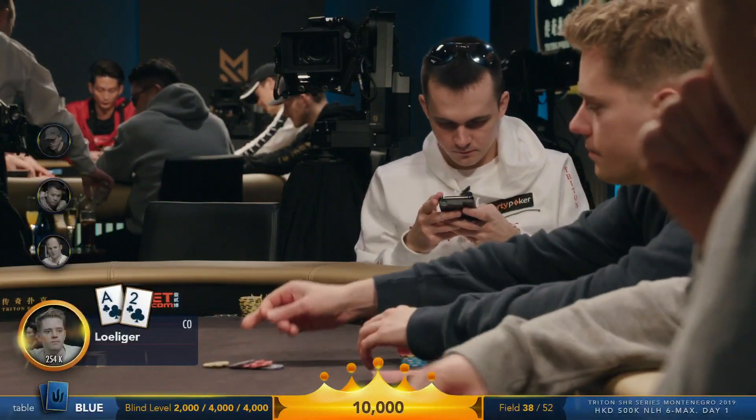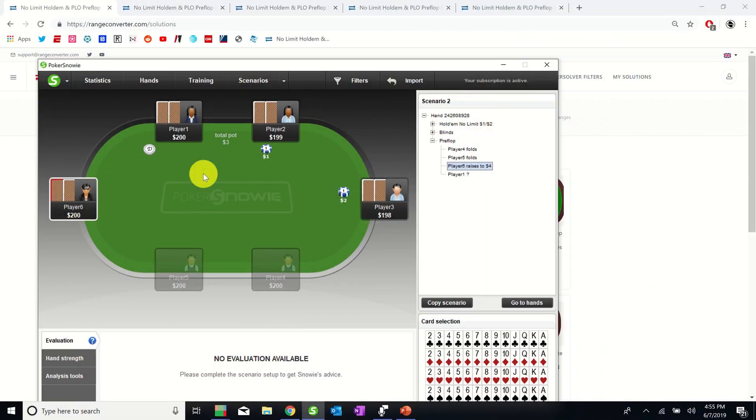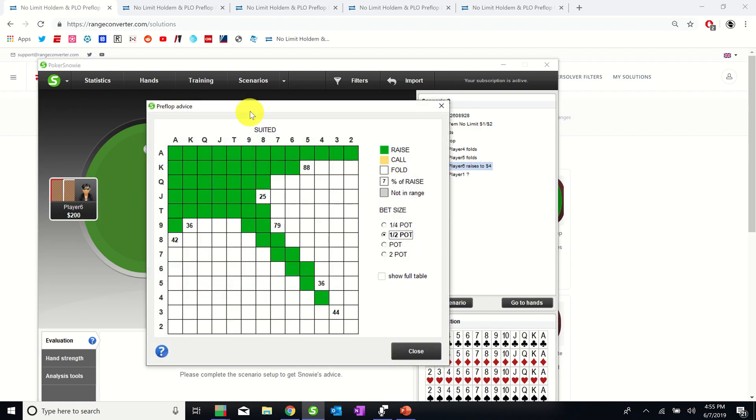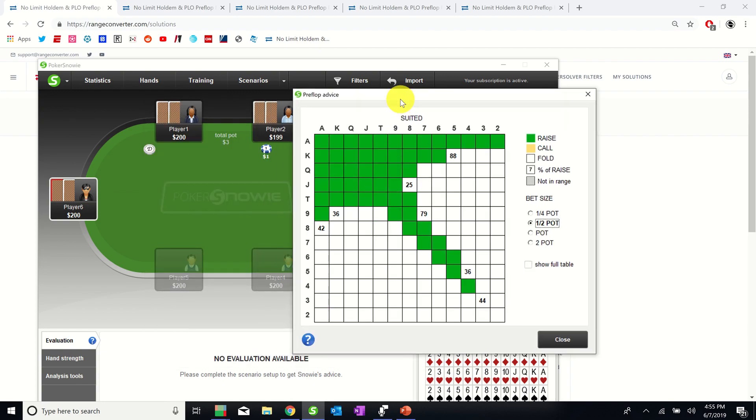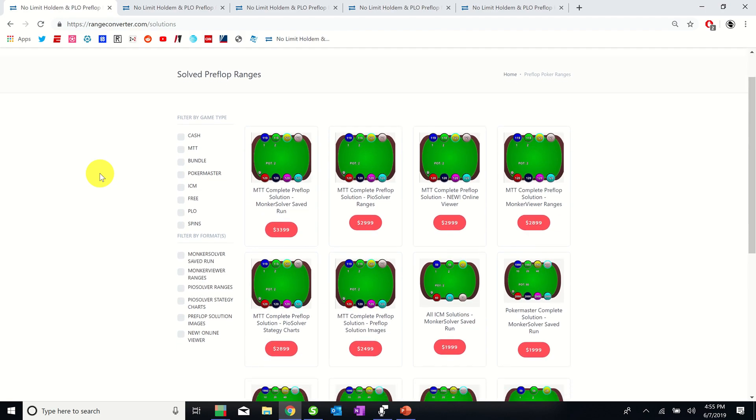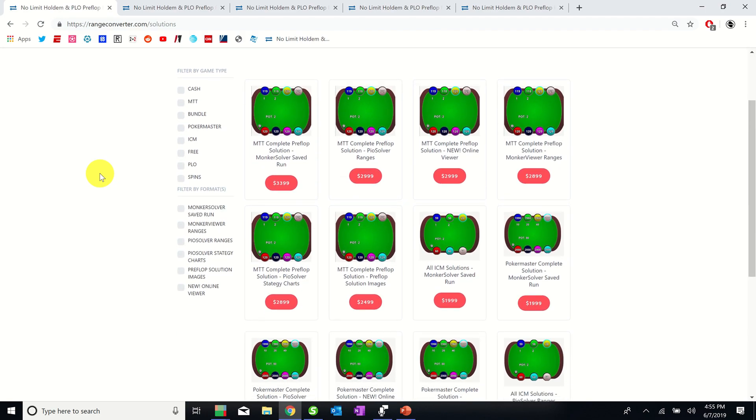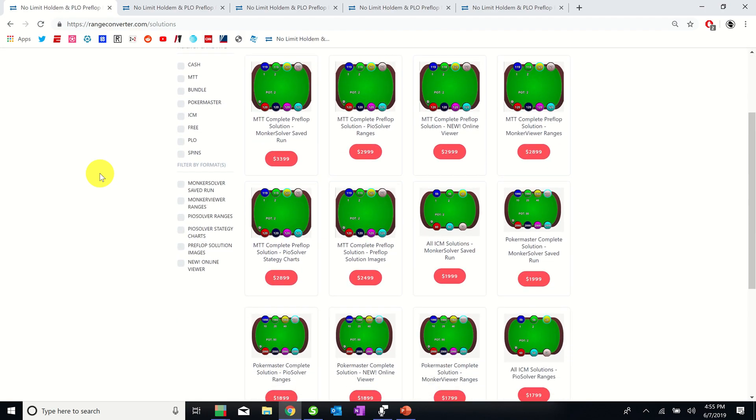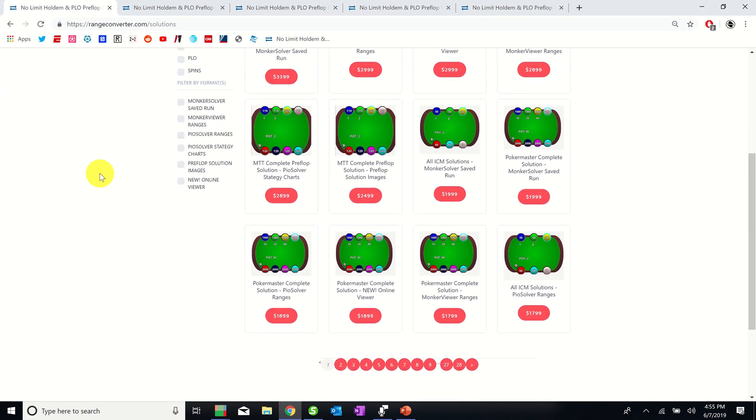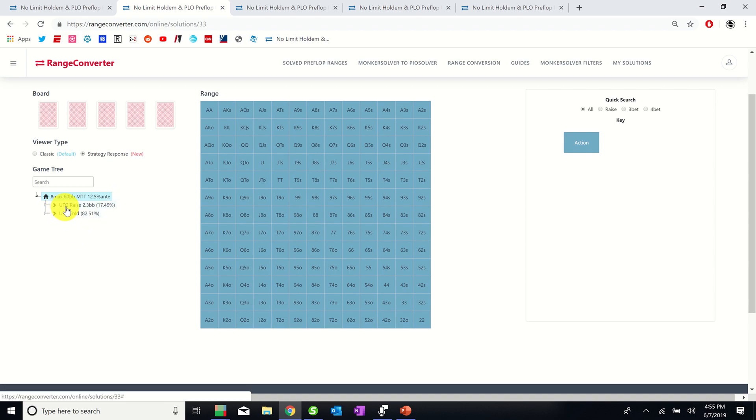Linus opens the action by min-raising in the cutoff with ace-deuce of clubs. In my earlier videos I used PokerSnowie to construct preflop ranges, but while PokerSnowie has very solid ranges, they aren't technically GTO. So I decided to look into some GTO alternatives and ended up finding a company called Range Converter, which provides various preflop ranges which have been solved using Bunker Solver. Here you see a typical preflop tree and in each position it will give you options to raise, fold, or call.